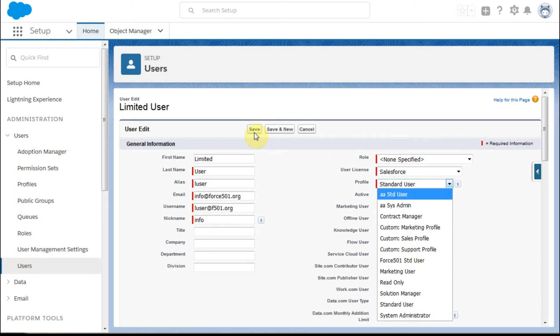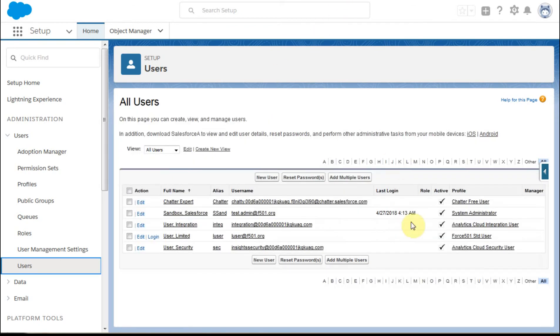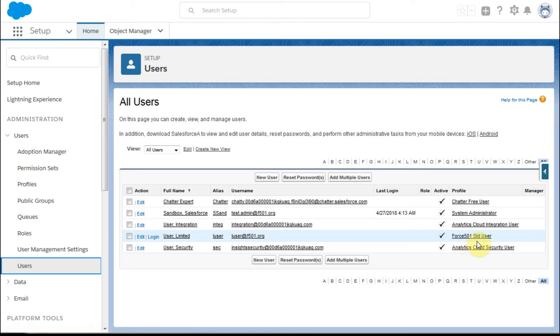Then we're going to do that, right? And then we're going to click save, and what we get now is that limited user is now under the profile Force 501 standard user.